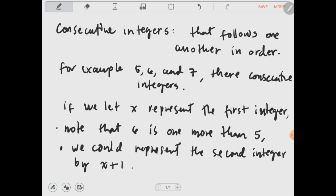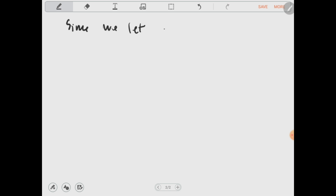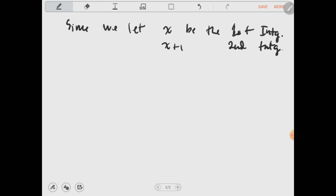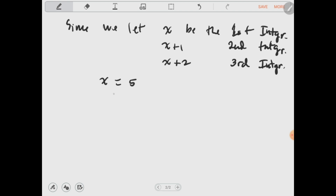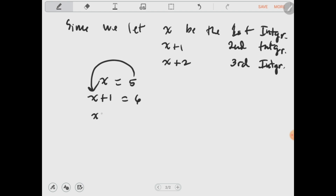Since we let x be the first integer and x plus 1 be the second integer, our third integer would be x plus 2. Because x equals 5, then x plus 1 equals 6 by substitution, and x plus 2 would be our third integer, which equals 7. That's why our third consecutive integer is 7.